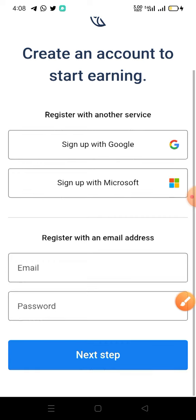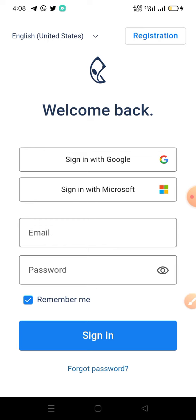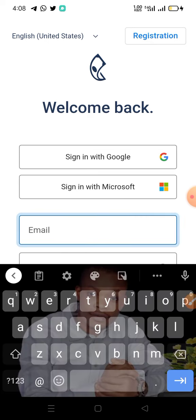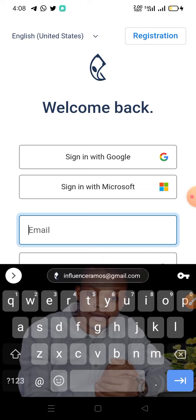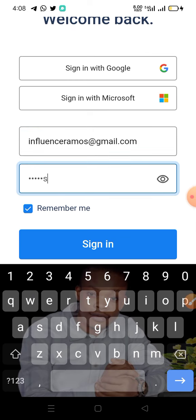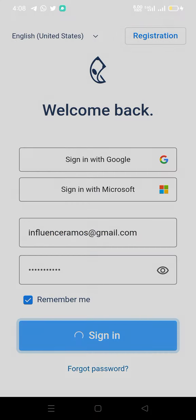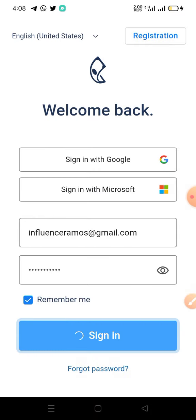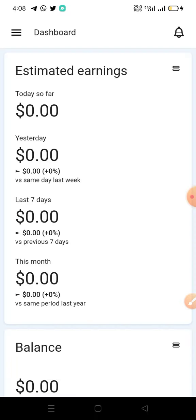I'm going to log in right now so we can see how to make money from this platform. I'll input my email and then put in my password. You can see this is actually my dashboard. I just created this account for the purpose of this video. I want to show you how you can consistently make some cool money here by doing simple tasks like watching videos, playing games, and doing simple services.